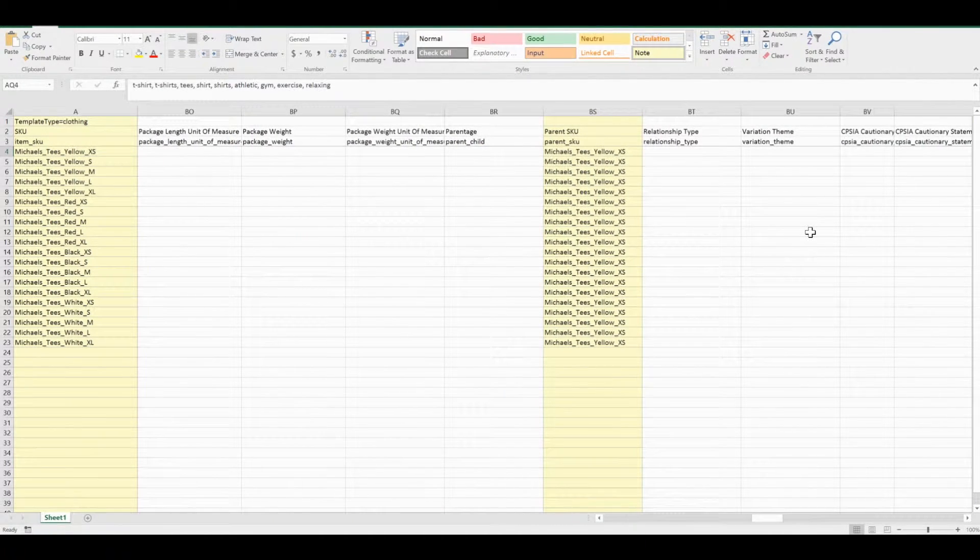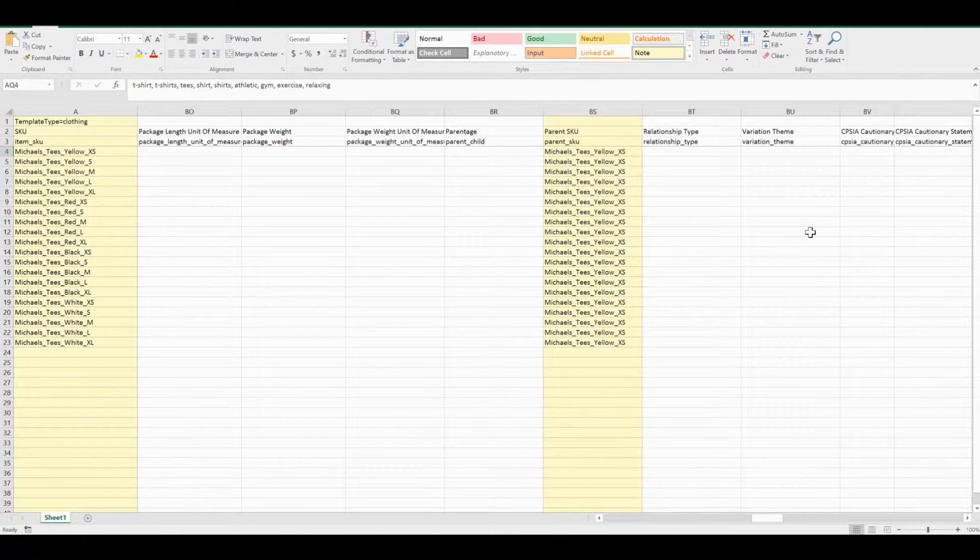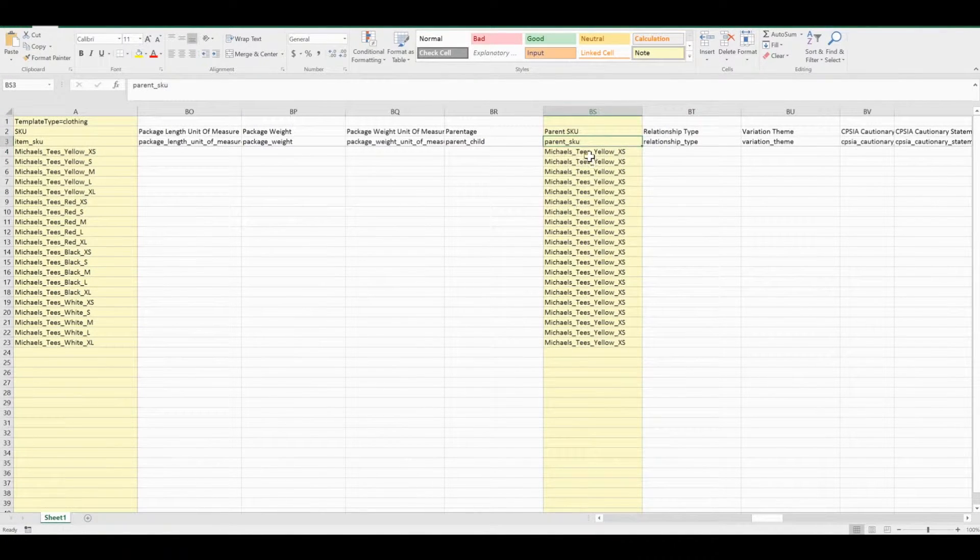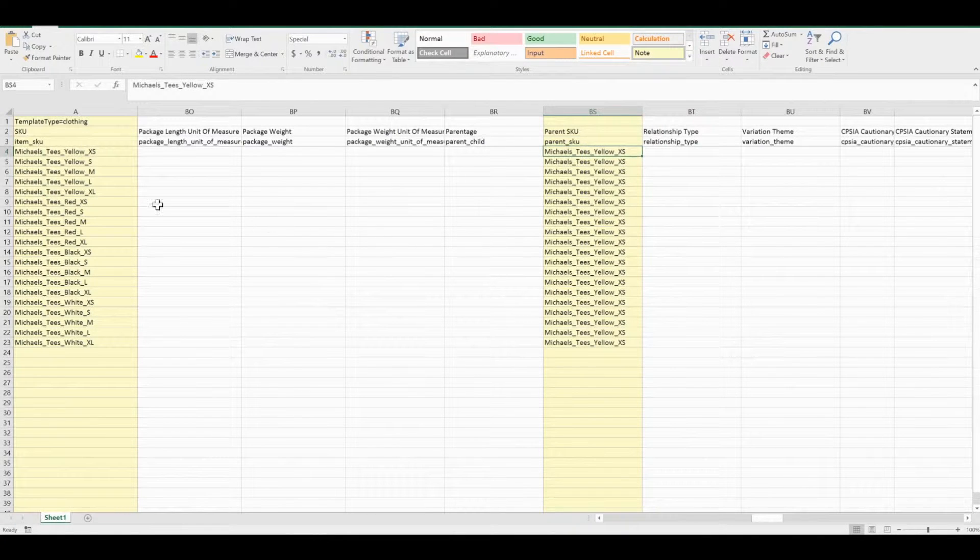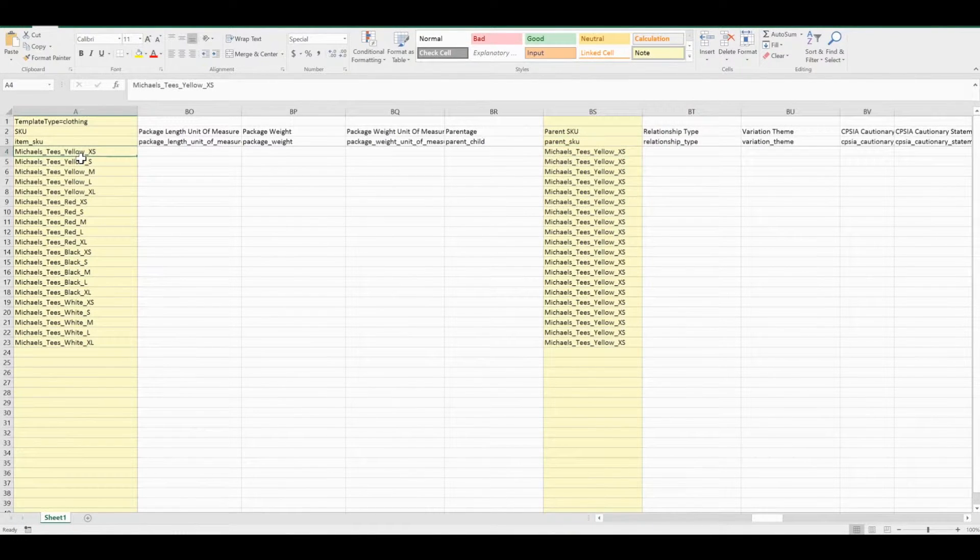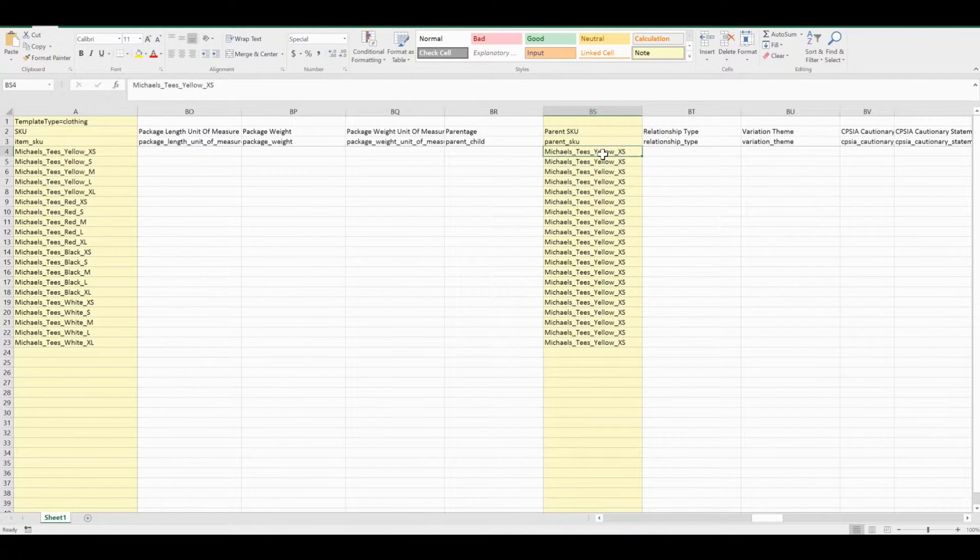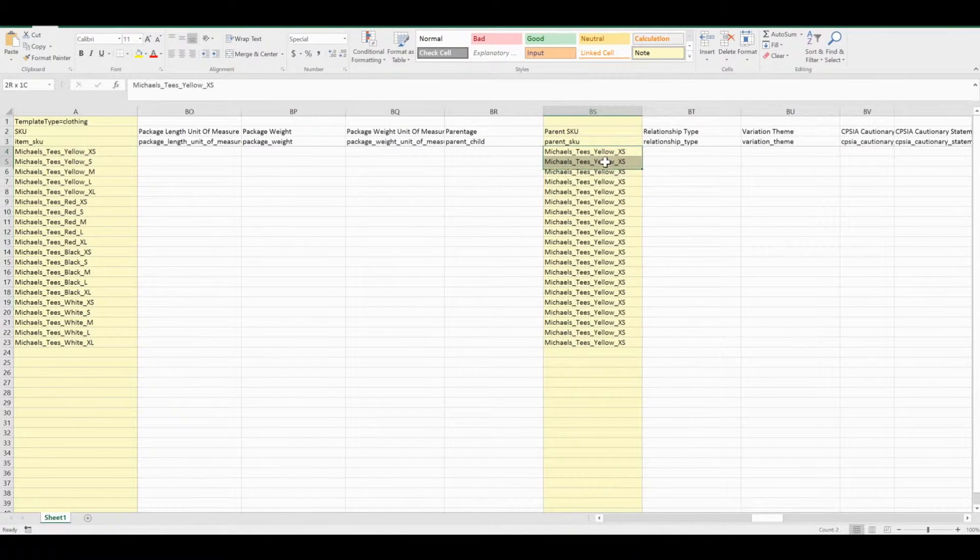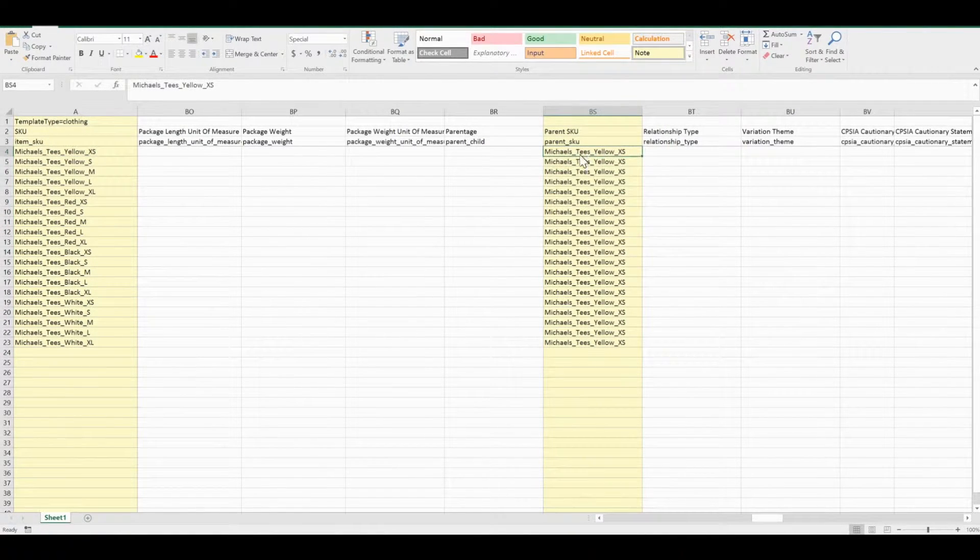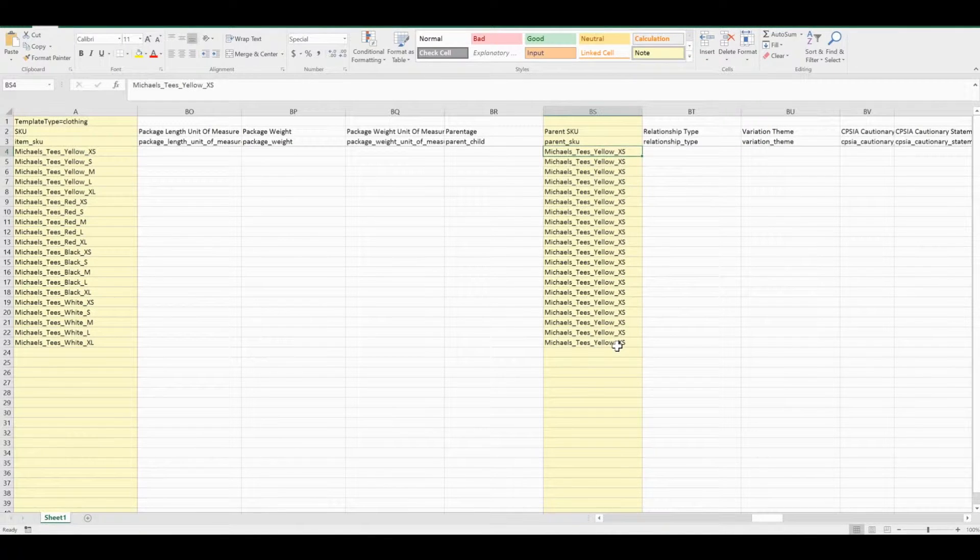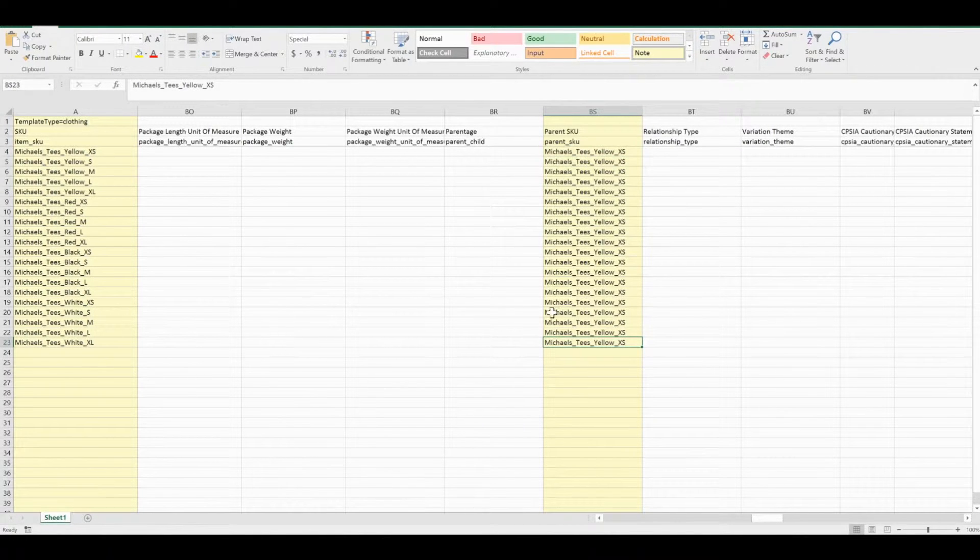In Zentail, an actual SKU will be considered your master. So to create a product group, I'm just using my yellow extra-small t-shirt as the master SKU for this entire product group. For the parent SKU field, that's exactly what I put in for everything I want to be part of that group.